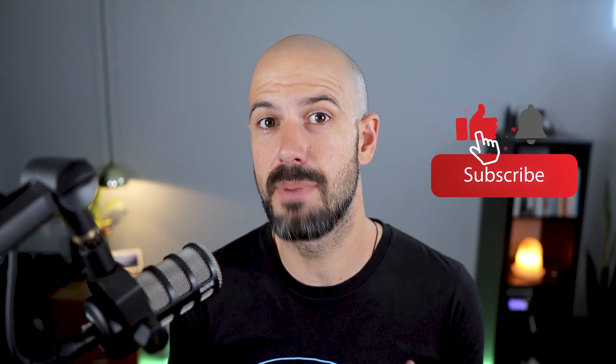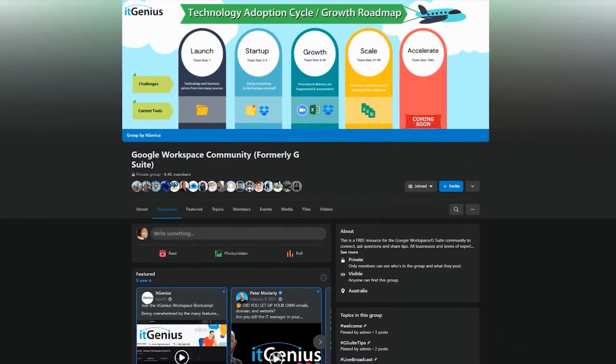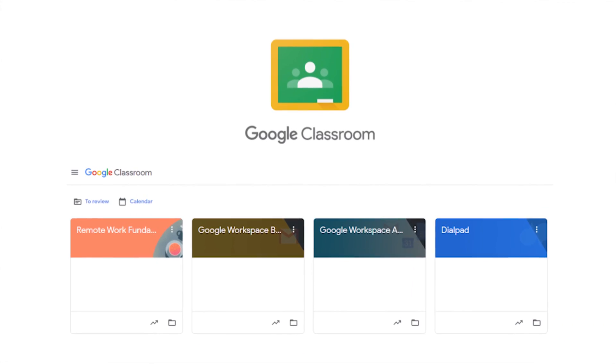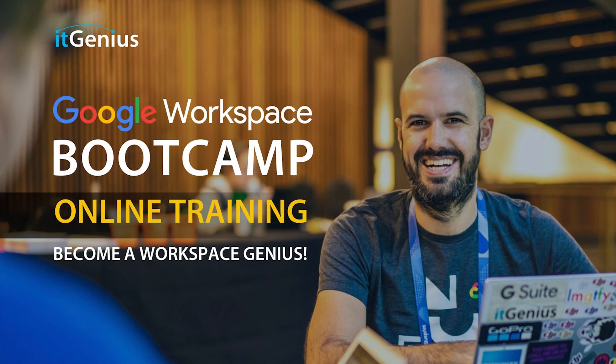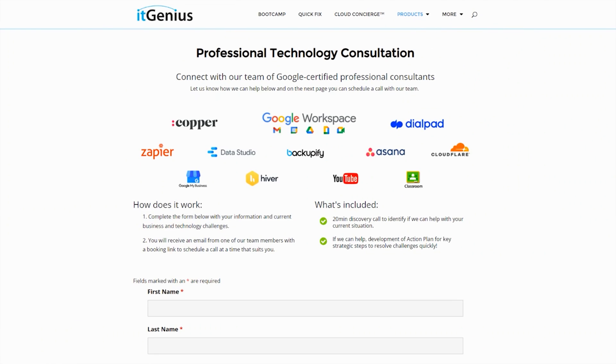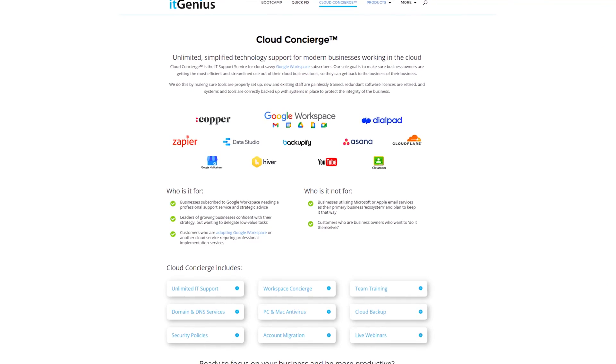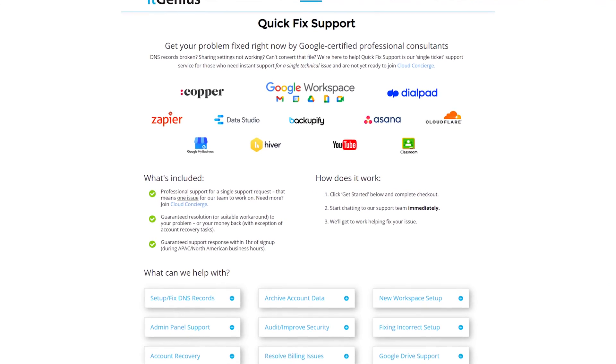If you'd like this content, please hit subscribe and hit the bell notification so you can be notified when we go live or drop new content. If you'd like to connect with us, hit us up on social media or join our free community group — all the links are right below this video. You can also join our free Genius Academy, a workspace basics boot camp, take advantage of a free consultation on your technology stack, or consider joining concierge or a quick fix with our team for professional support.